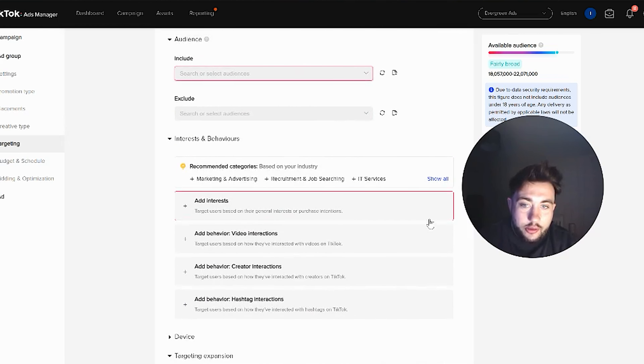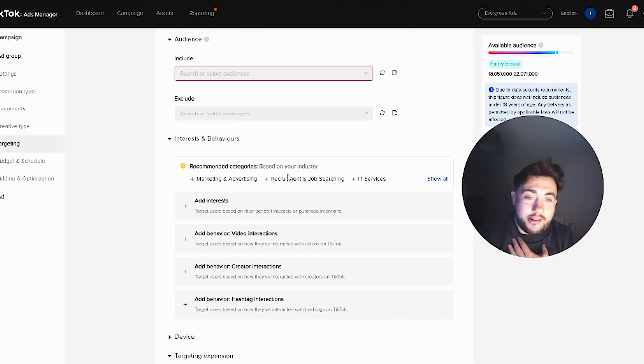But here we're going to go down to the important bit: interests and behaviours. You can see it's already recommending me categories from previous campaigns we've worked on in this ad account. The unbelievable thing about TikTok is that after seeing the first few days of your campaigns, it will start recommending other categories, other interests, other targeting capabilities that you should be adding into your ads campaign — which doesn't really happen on these other platforms. It allows you to discover new interests and audiences to help your campaign run to the best it can be.